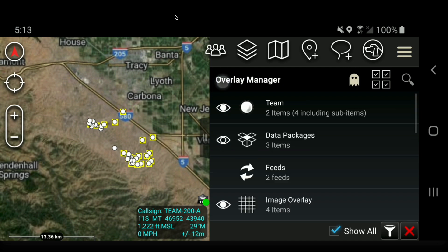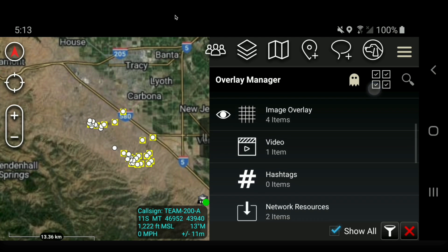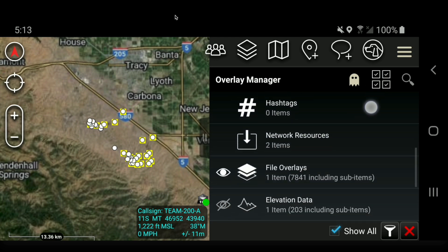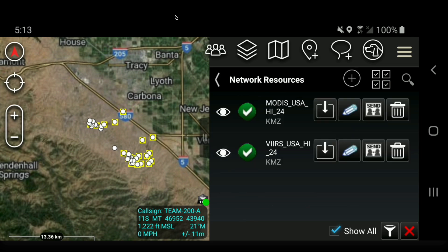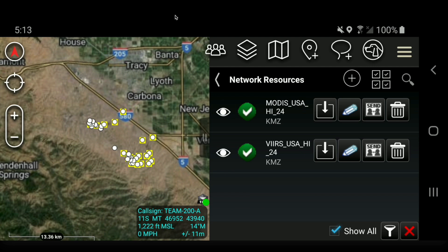Going back one section in the Overlay Manager, you can now see that the Network Resources are listed and you've got two items. You can turn them off independently from here.